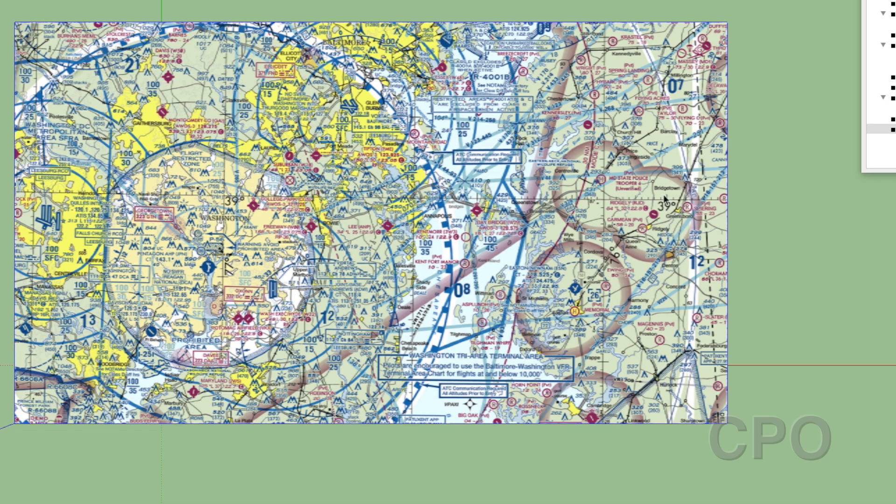And then I have a couple airports over here. I've got Ridgely and I've got Easton. So Easton is a towered airport with a Class D to the floor that rises up to a top of 2600. So I'm going to represent that.